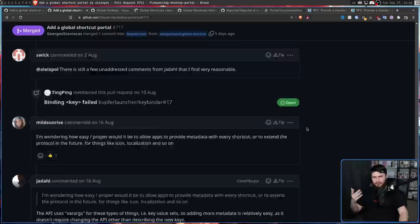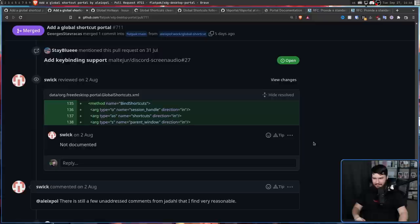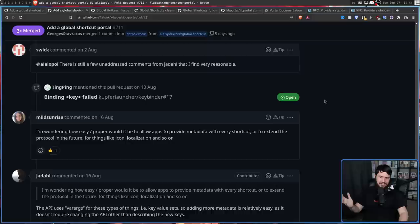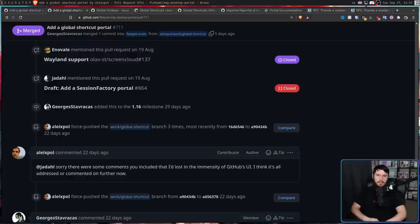Sorry, there were some comments you included that I'd lost in the immensity of GitHub's UI. It's not exactly a great way of handling comments, especially when you have things like this, with like this subsection, you go show that, and then there might be comments on there. It's not a great way of dealing with stuff. So that's totally reasonable. I think it's all addressed or commented on further now.